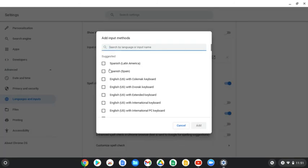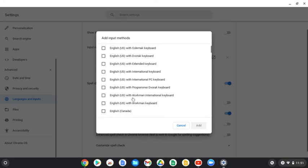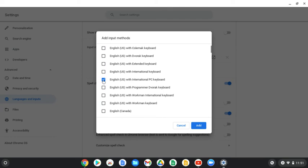You could be tempted to start clicking Spanish or looking for other languages, but what we're going to do is go to this one right here — it says English U.S. with International PC Keyboard. That's the one we want, so check that one off.